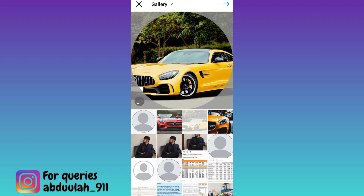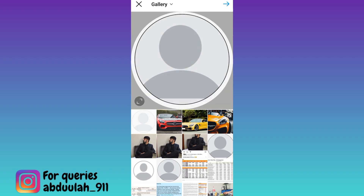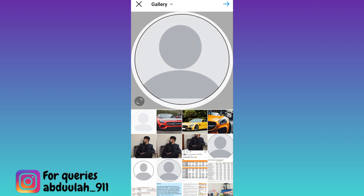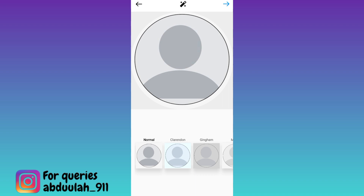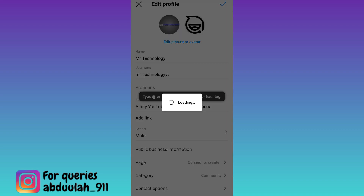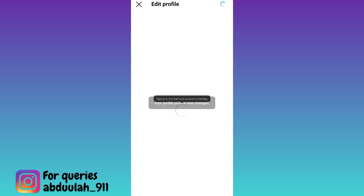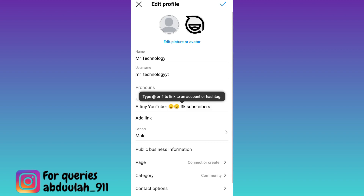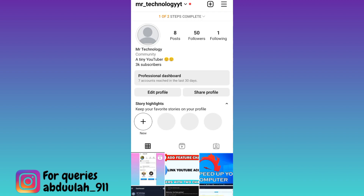Select the blank picture that you just downloaded, then click next, and once again click next. That's it — in this way you can remove your profile picture on Instagram.